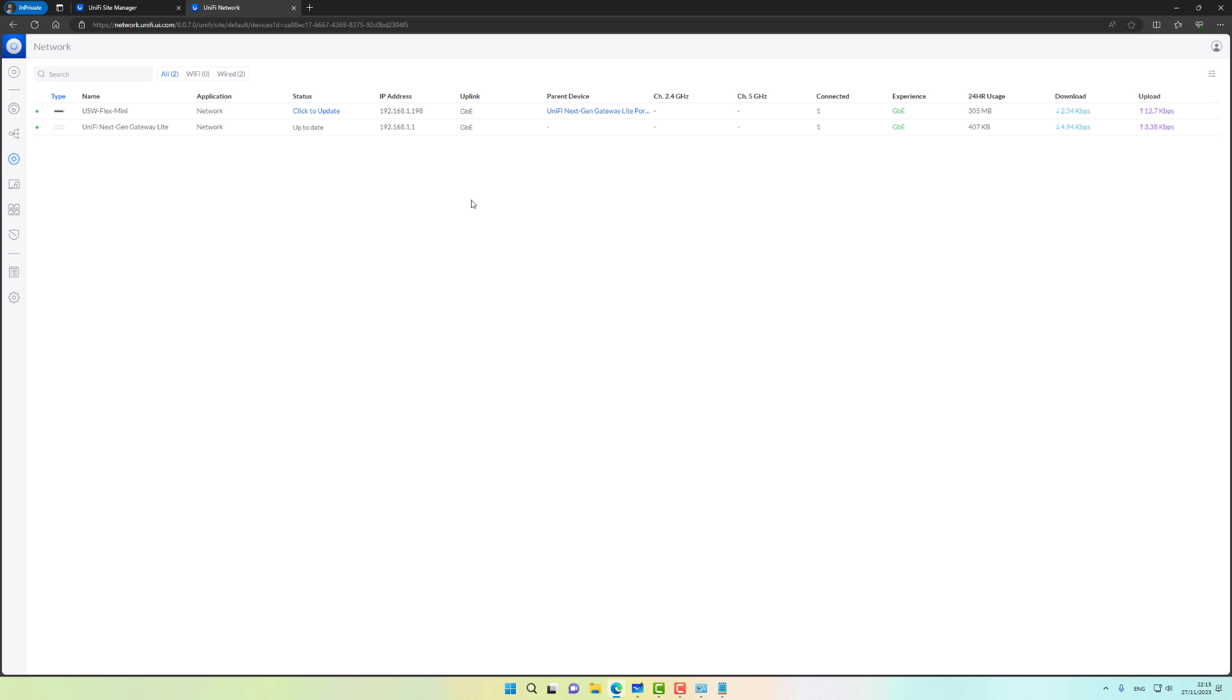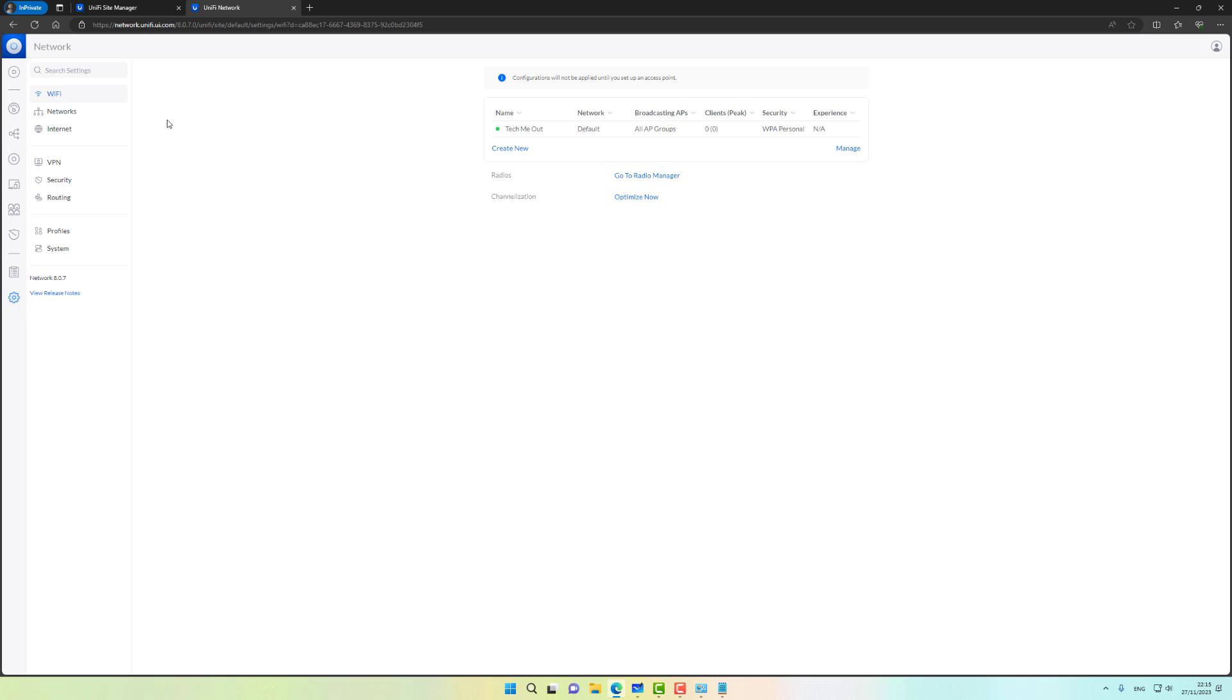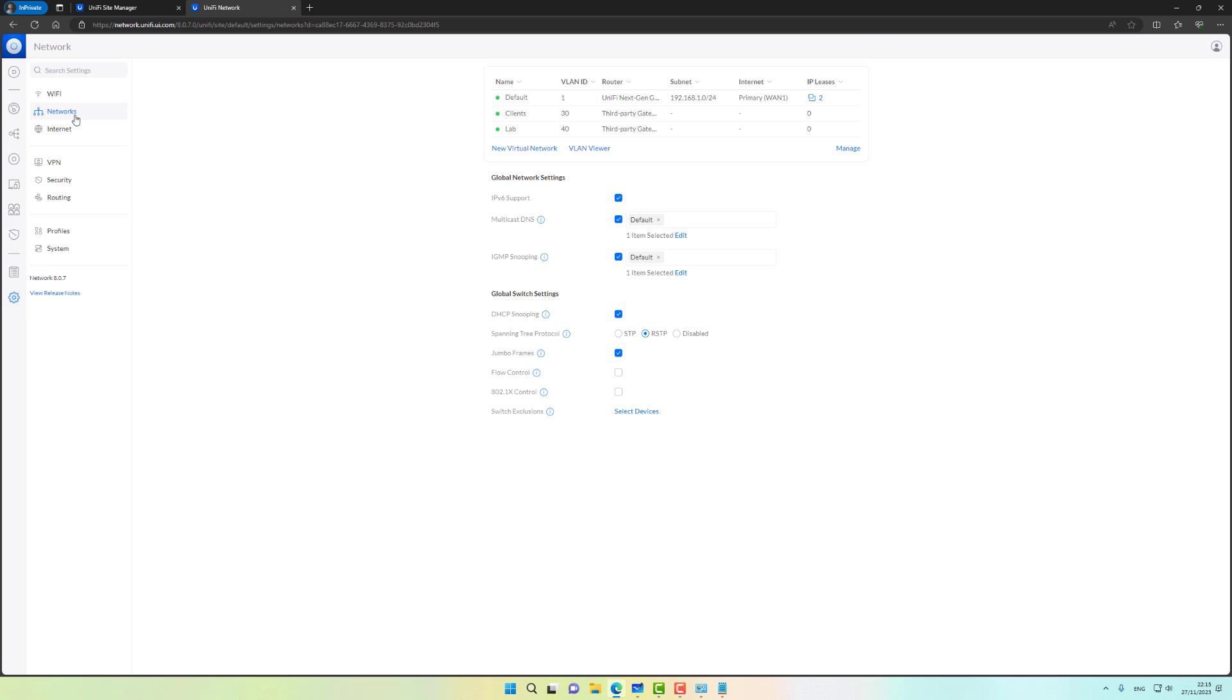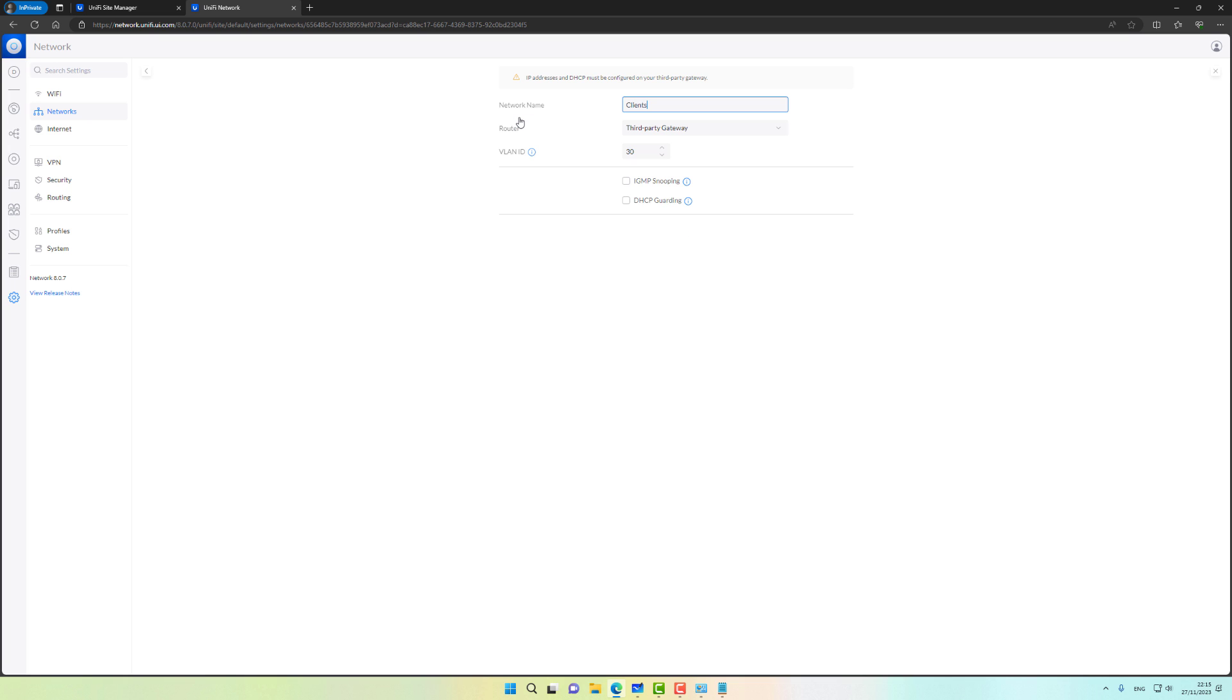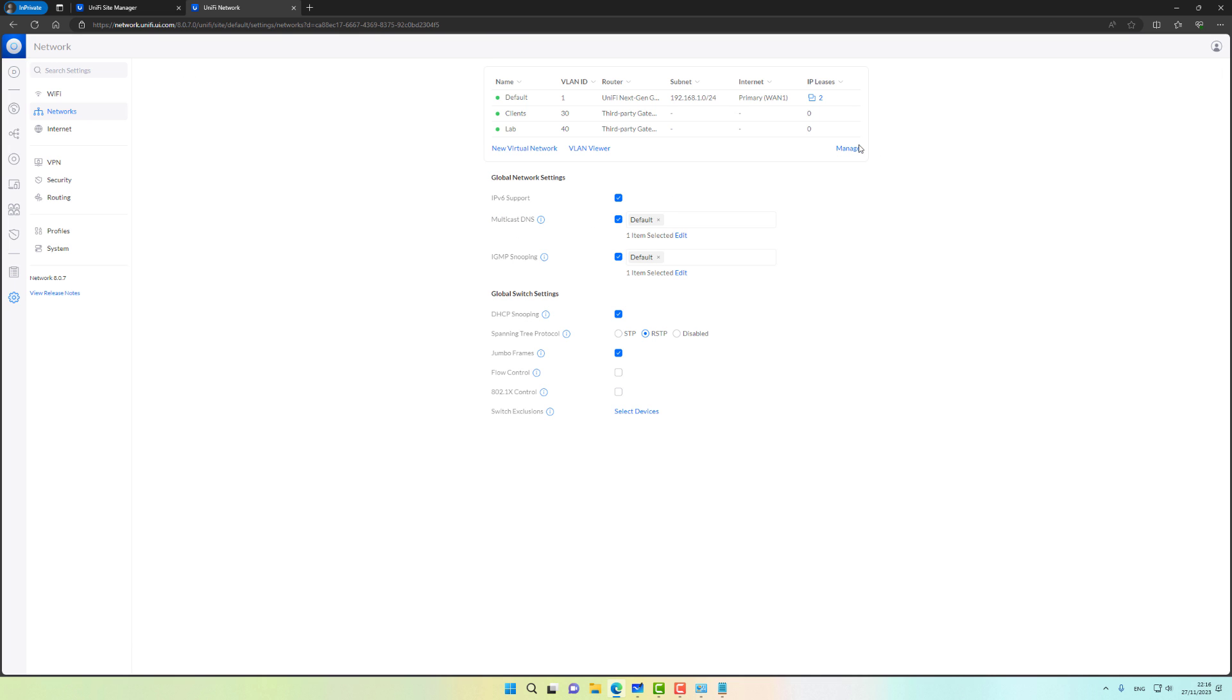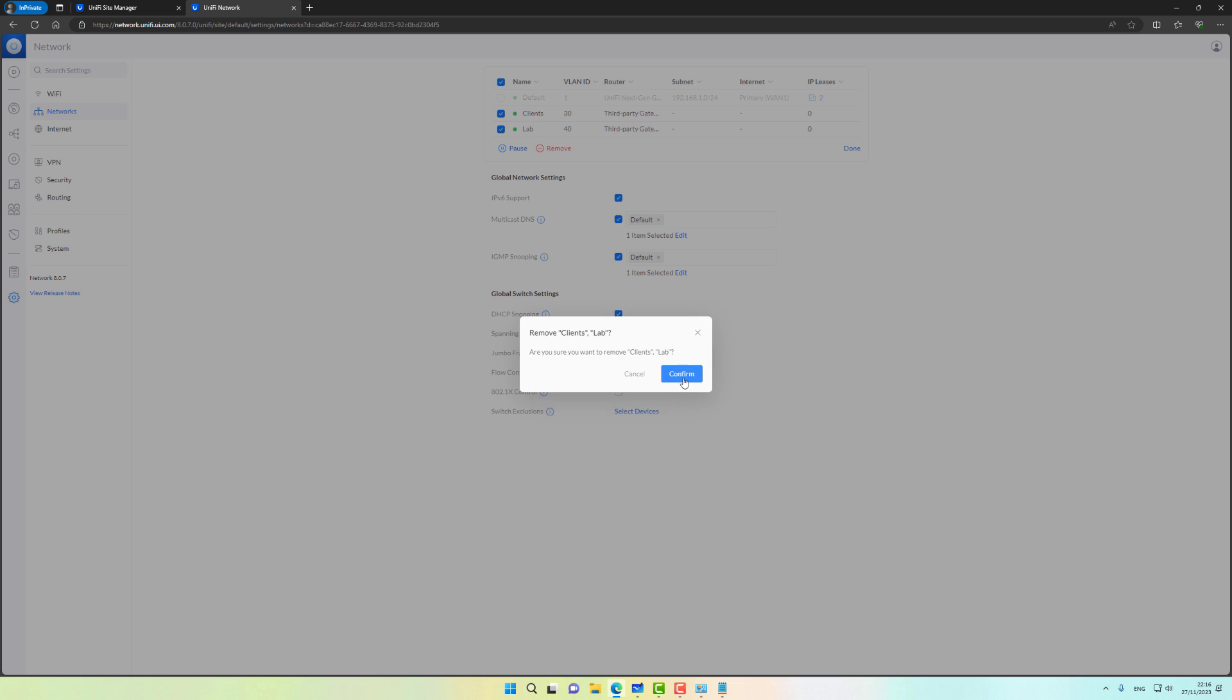I can see that the Flex Mini is ready. It's already adopted but it's ready to be updated. I'm going to do it later on. Now since we have a gateway on our network, let's go to the settings page into the networks. We can see that the VLANs that we created when we still didn't have a gateway are still showing as third party gateway. We will need to recreate them in order to make them usable. So let's go back, click on manage, select the two VLANs and click remove.